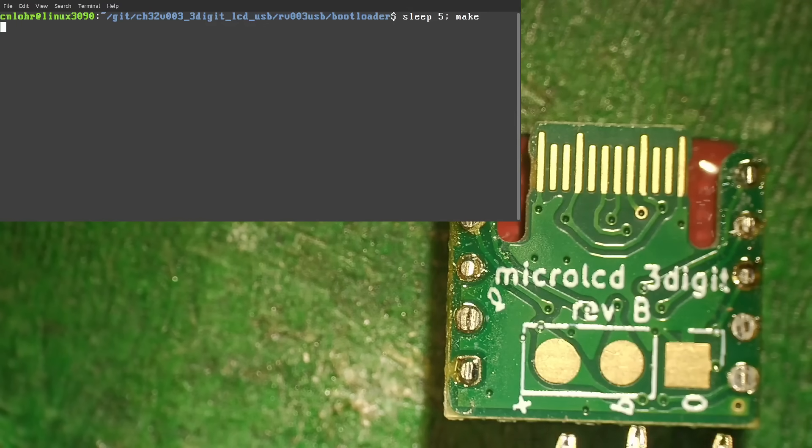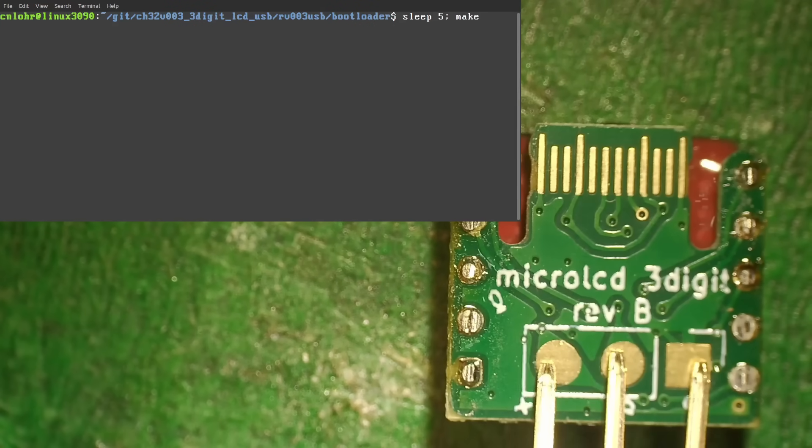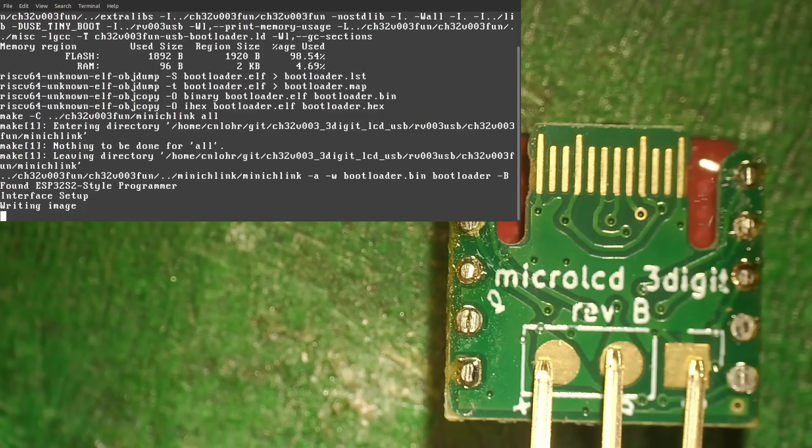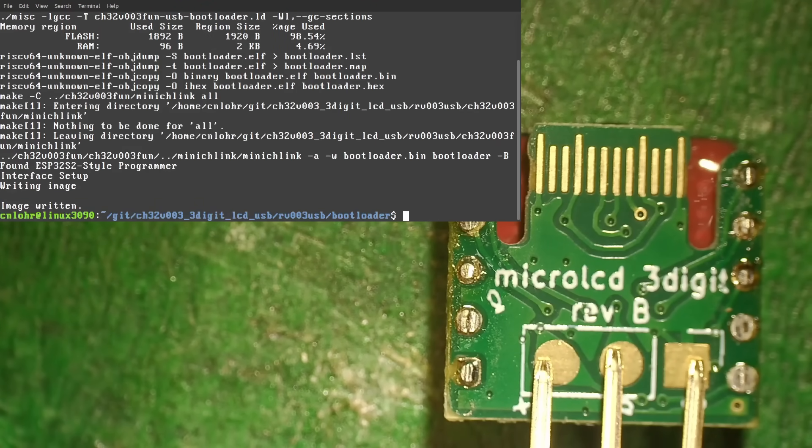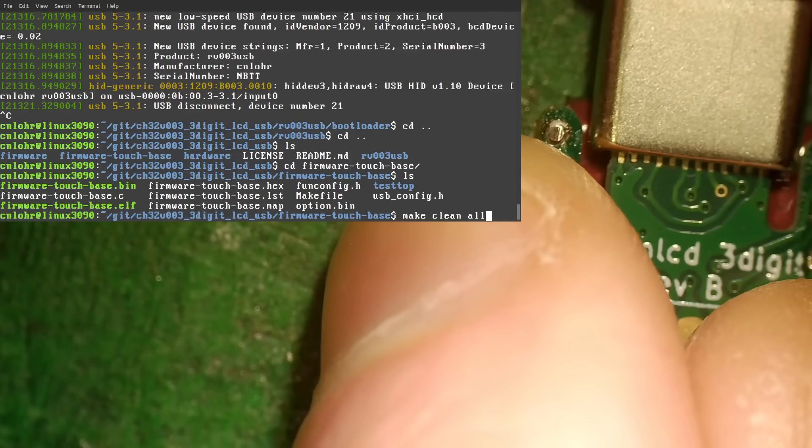But, for subsequent boards, I just had to hold the programmer's pins against the programming pads long enough to get the bootloader on.